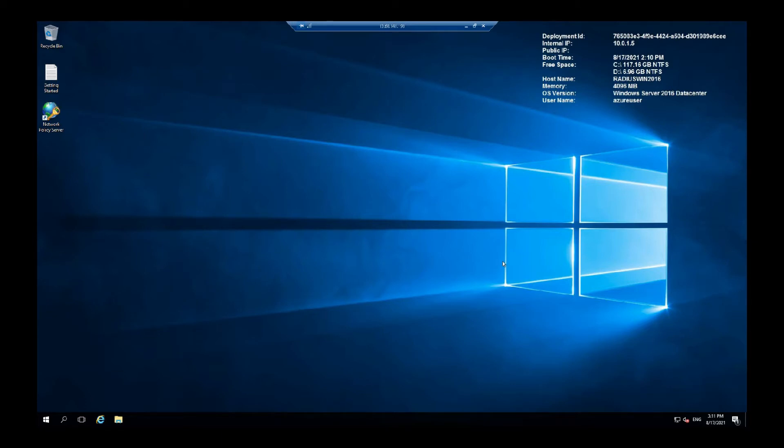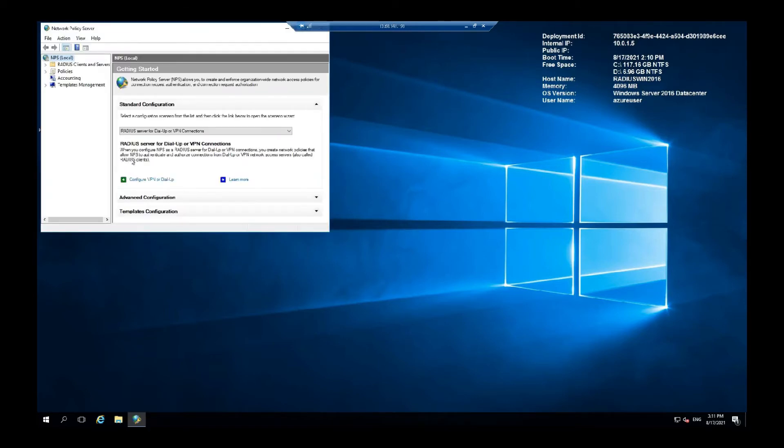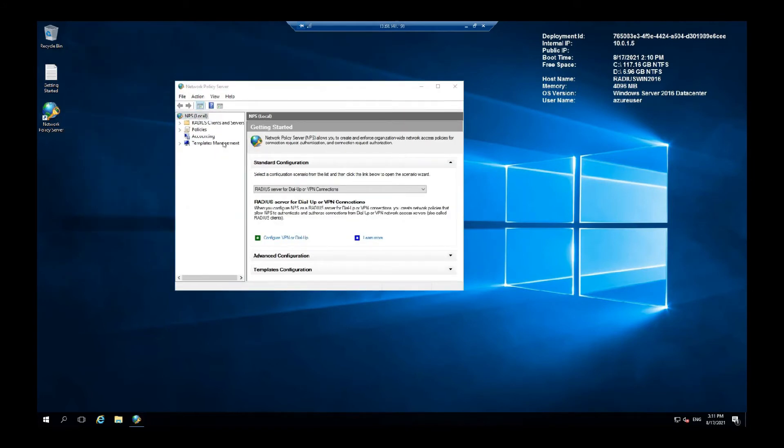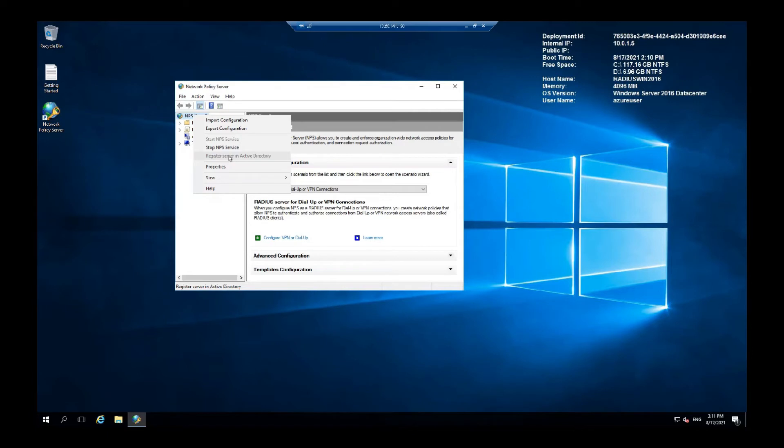After you do that in your Active Directory, next you want to go to Network Policy Server. You will find an icon right here. Now you need to register your server with the Active Directory. Here you go. Right click this and register server in Active Directory. It's grayed out for me because I do not have an Active Directory set up. But otherwise you would click here and set it up.